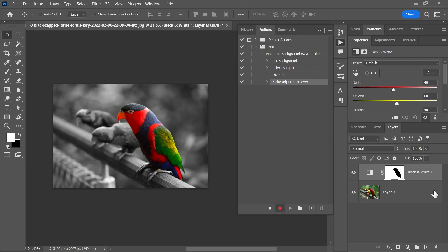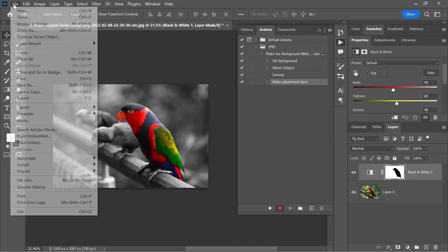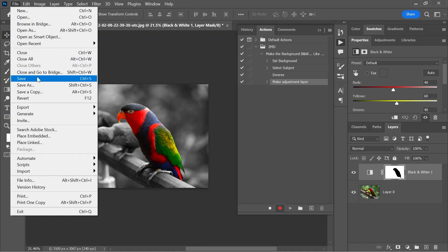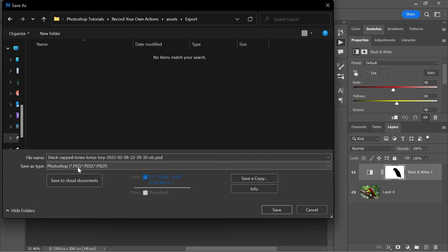This will make the background black and white, and you can see that everything we did has been recorded here in the actions panel. Finally, let's save this file as a PSD without changing the file name.